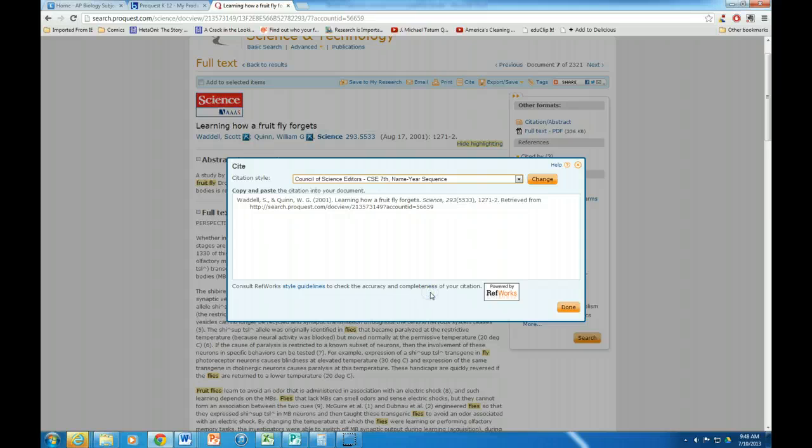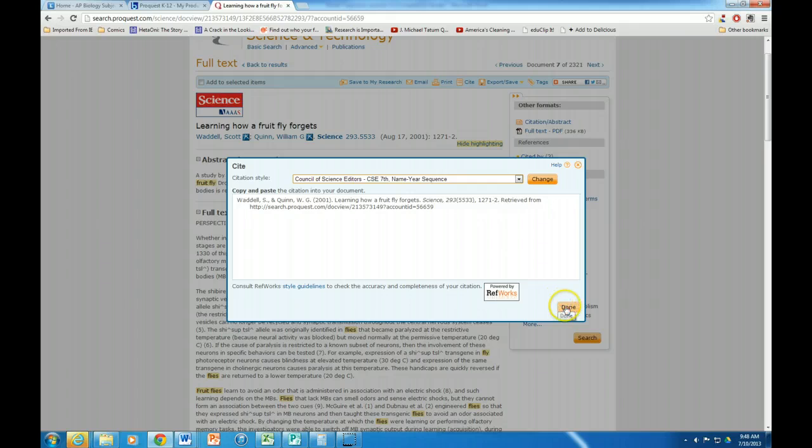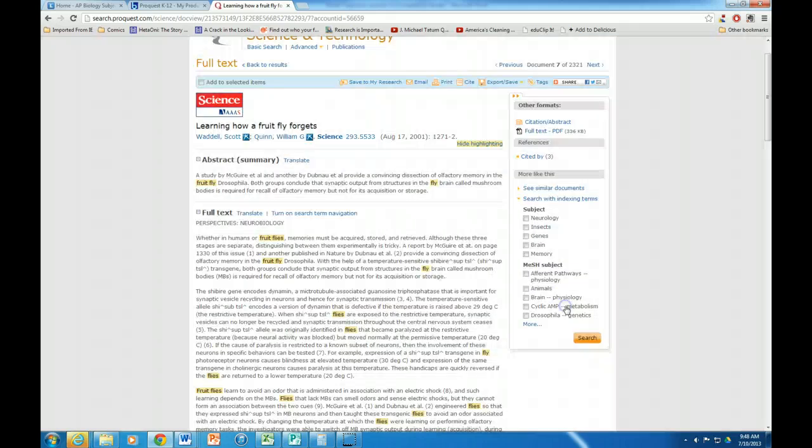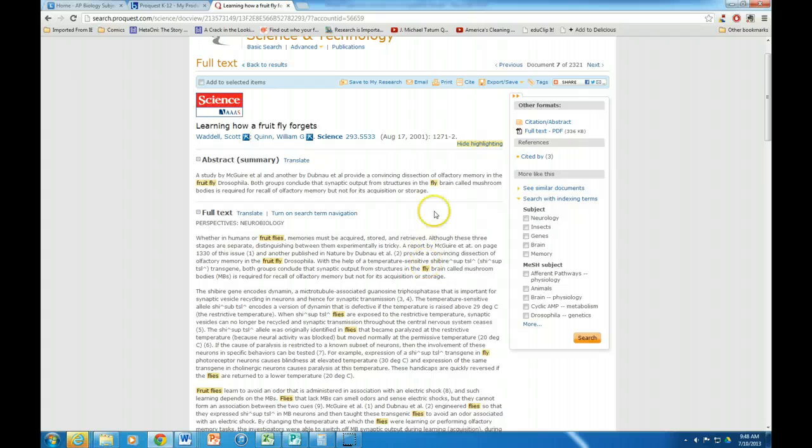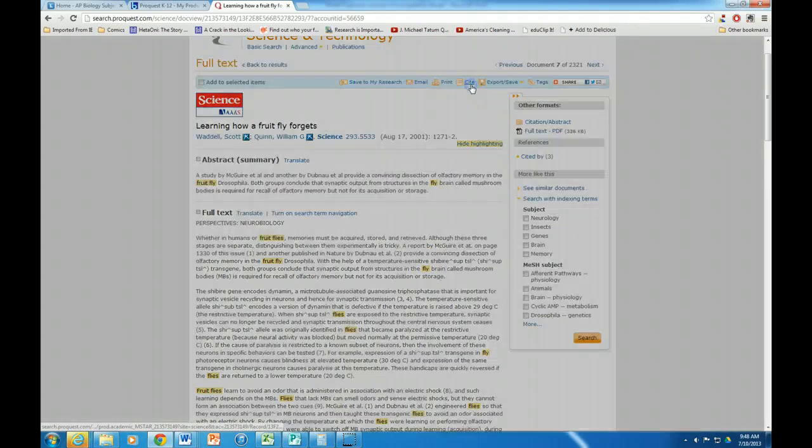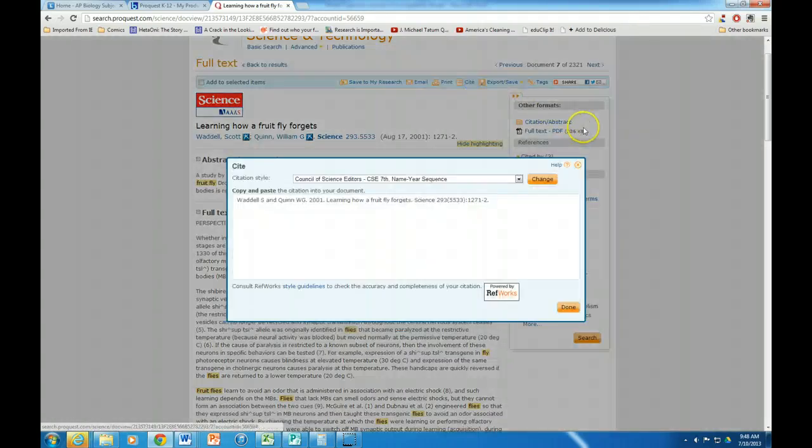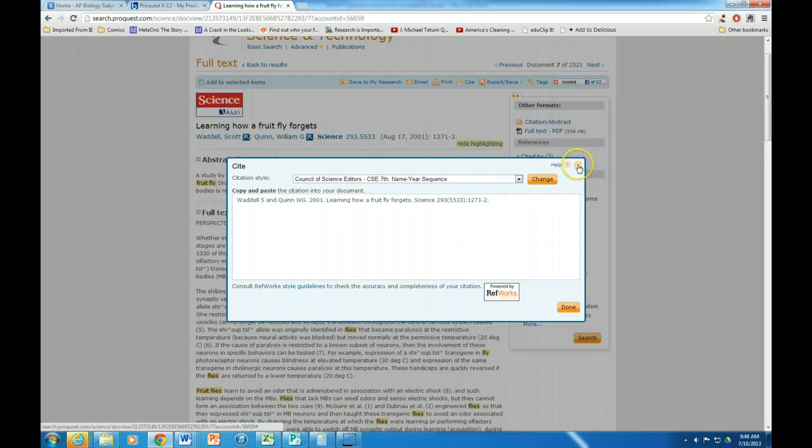So once you do that you're going to hit done. Okay, and so now that is done. That would actually print off if you printed off your document, that would actually print off with that.